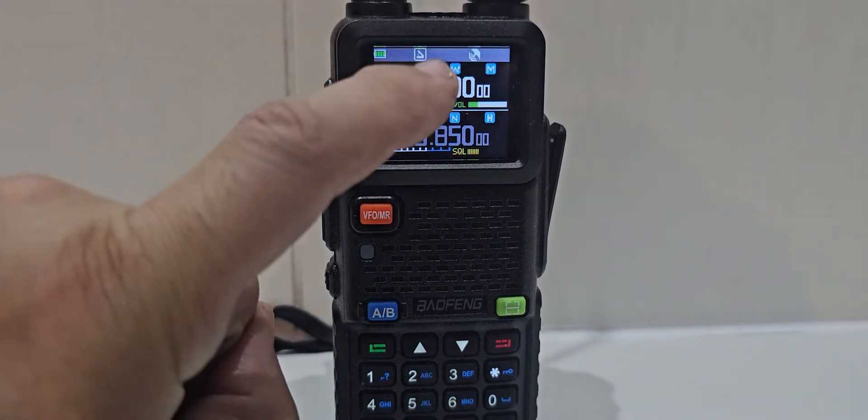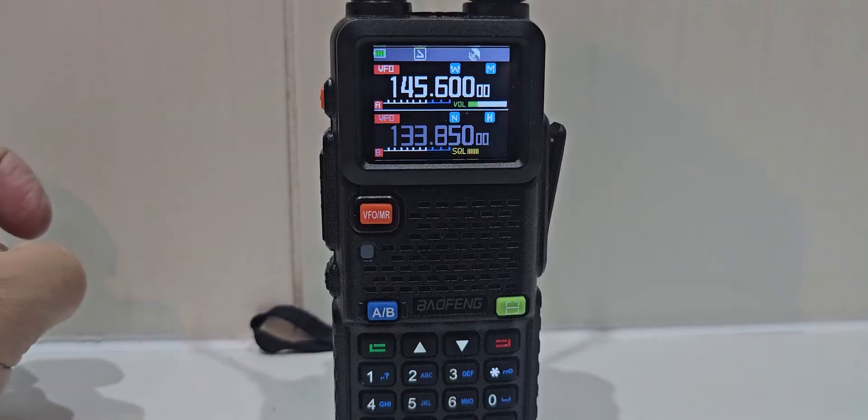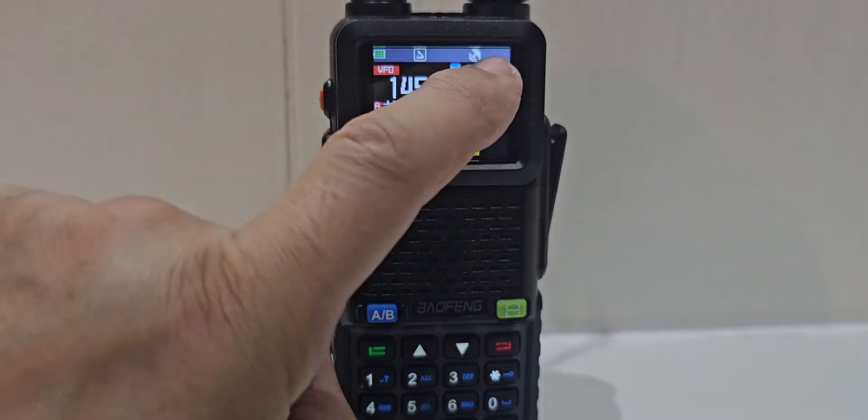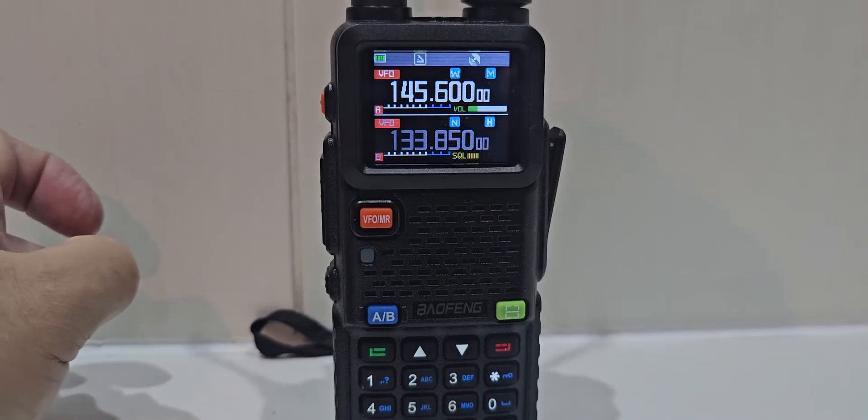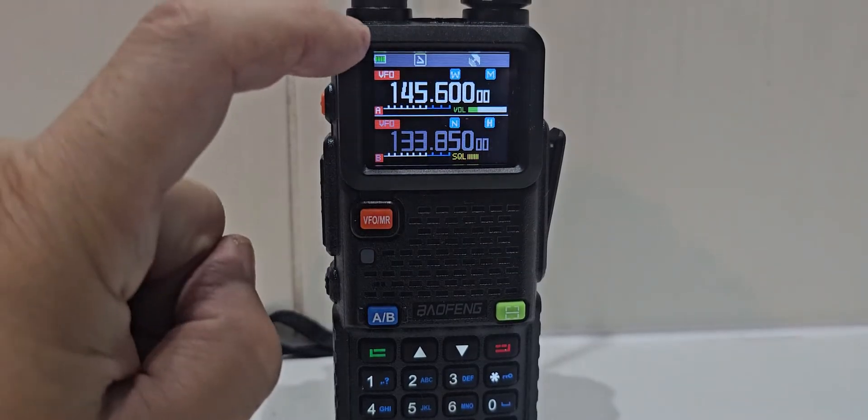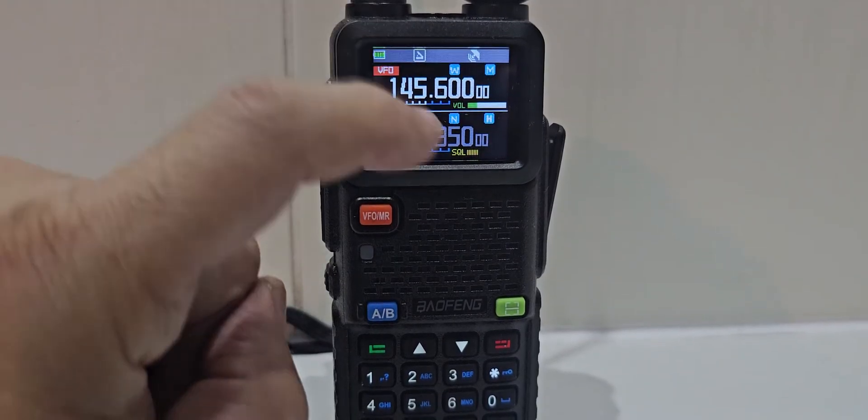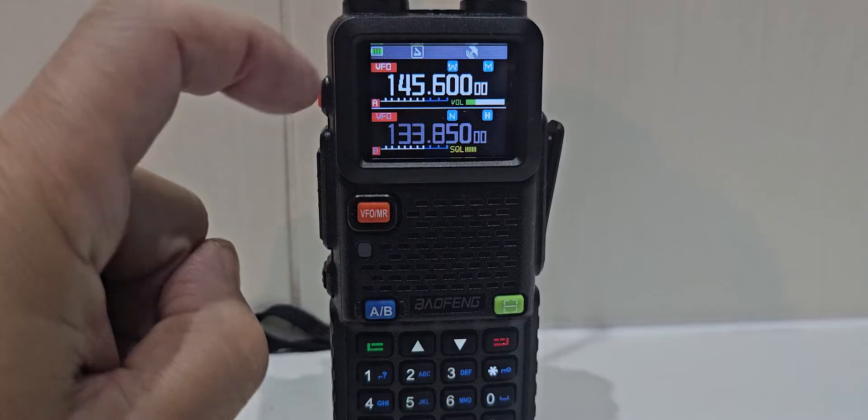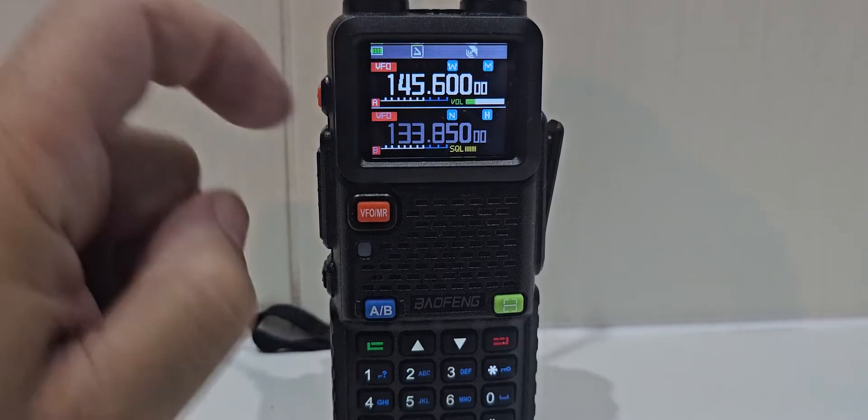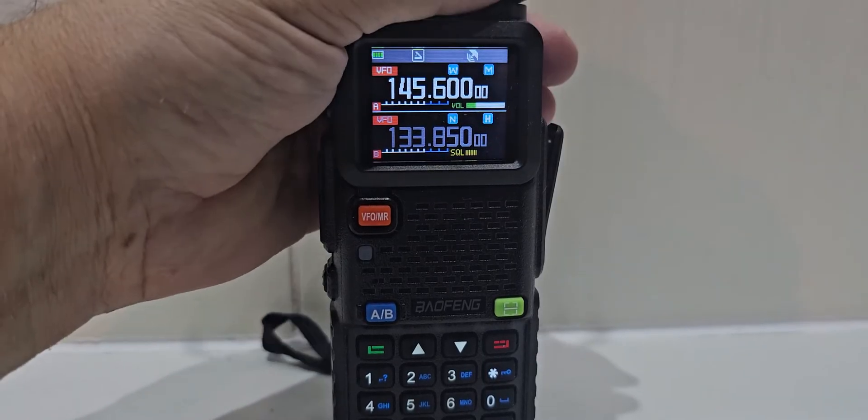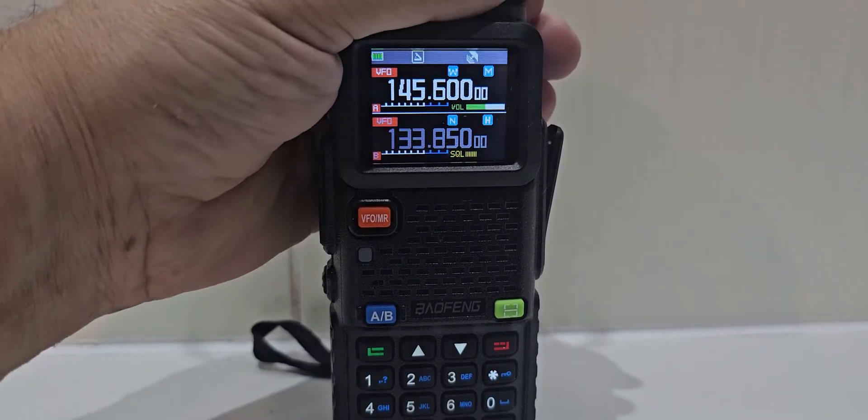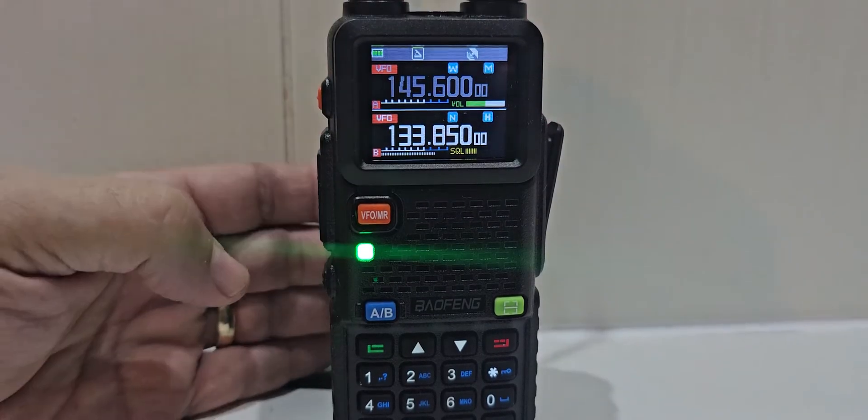On the screen, we've got wide showing for wideband. M for medium power. Battery. And then squelch is showed on the A and the B. And you do actually have a volume slider.